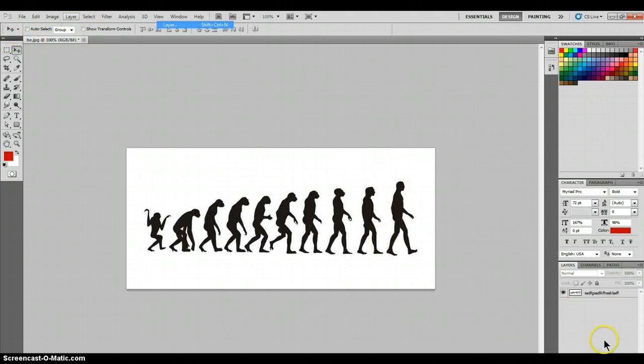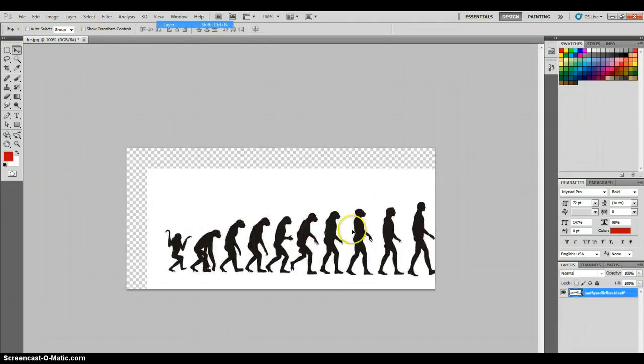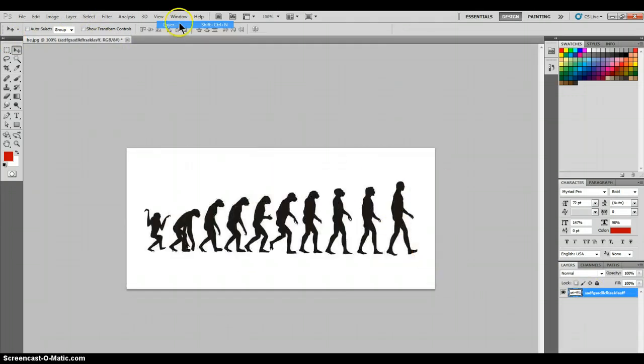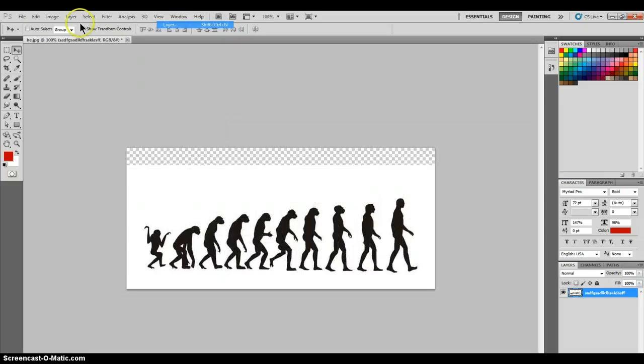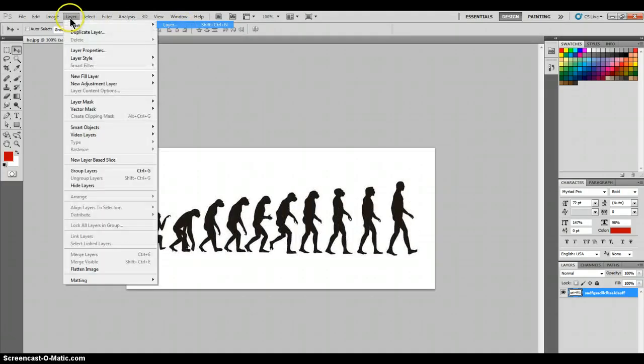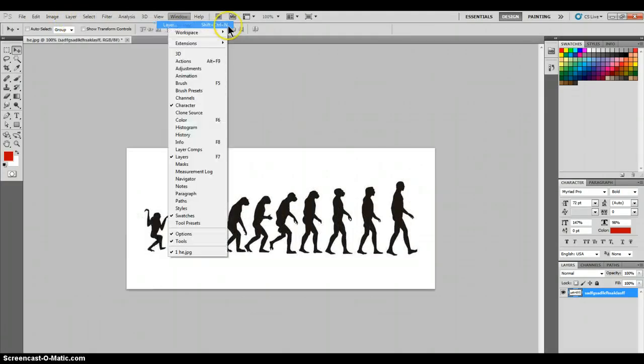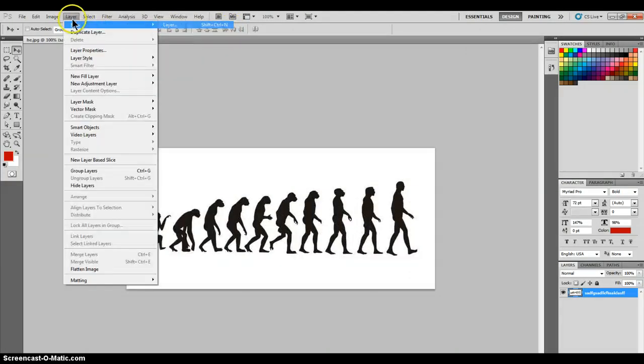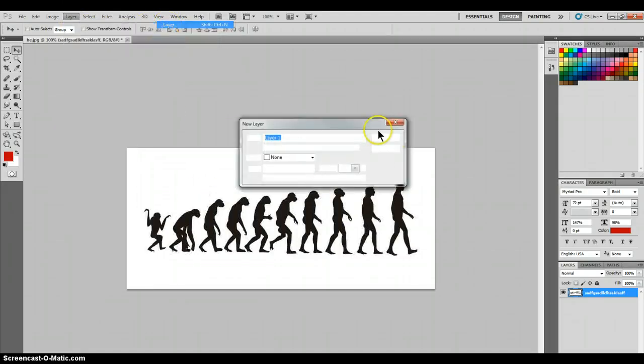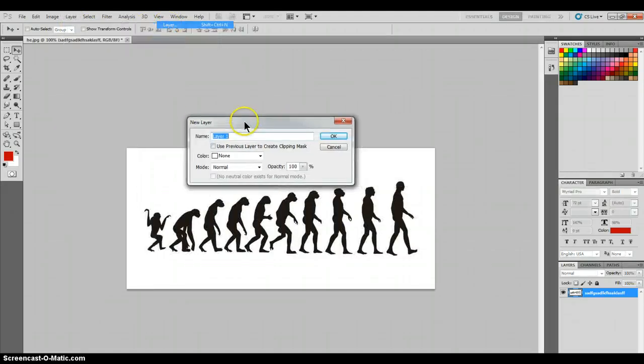Now you can do stuff to it—it's not locked anymore. Next thing you want to do is click on Layer, New, and then make a new layer. Name it whatever you want and press OK.